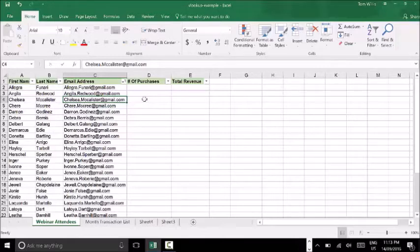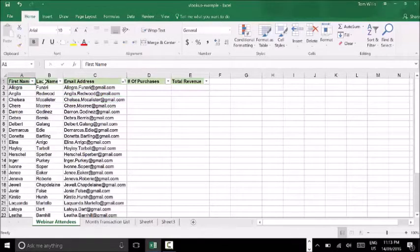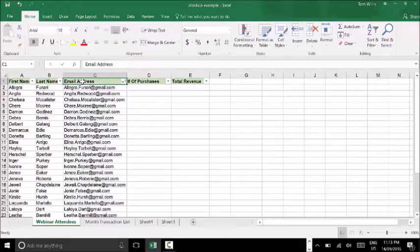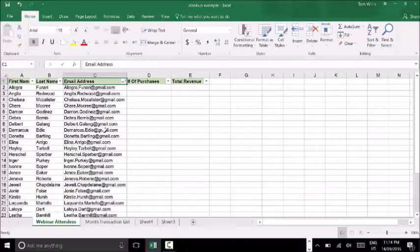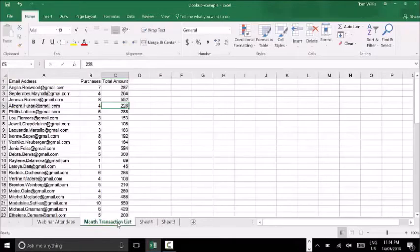What I've got here is two sheets. I've got one sheet which has a webinar attendees list. As you can see, I've got the first name of the attendee, the last name, and their email address. This is just some mock data. What I want to do in this example is, based on the attendees of my webinar, work out how many of them went on to purchase in the given month. To do this, I've got my developers to pull me a list of all the transactional data from the last month.